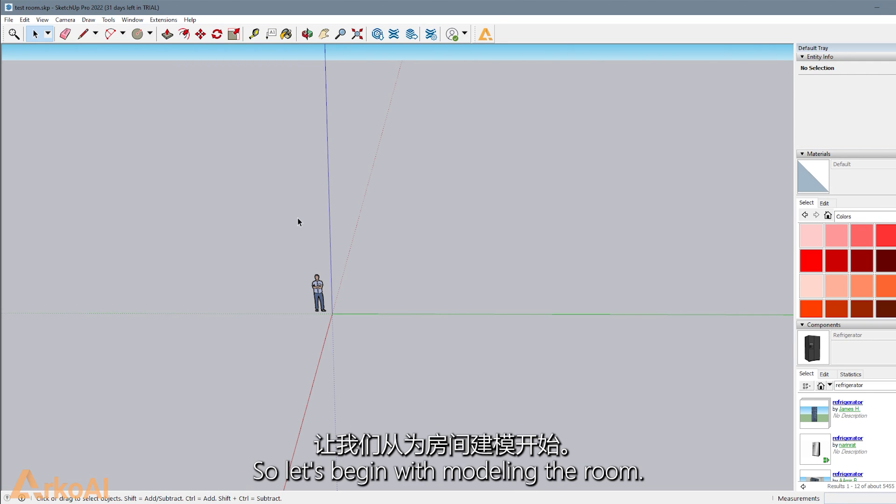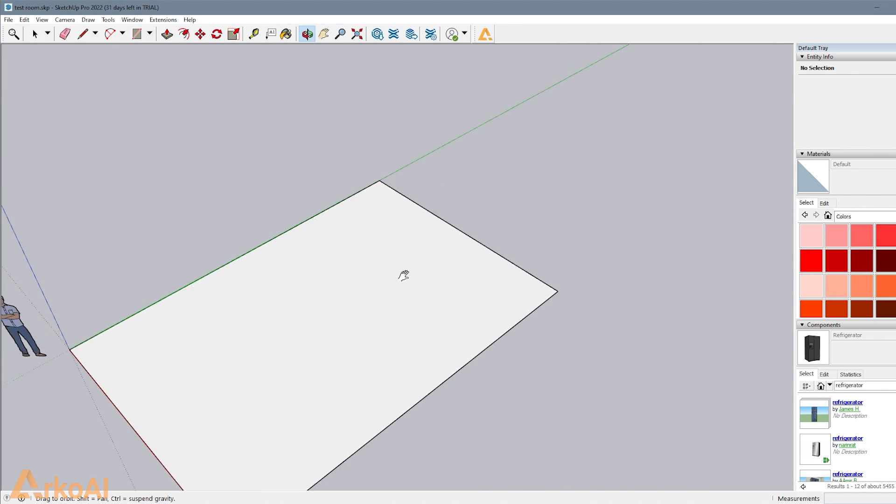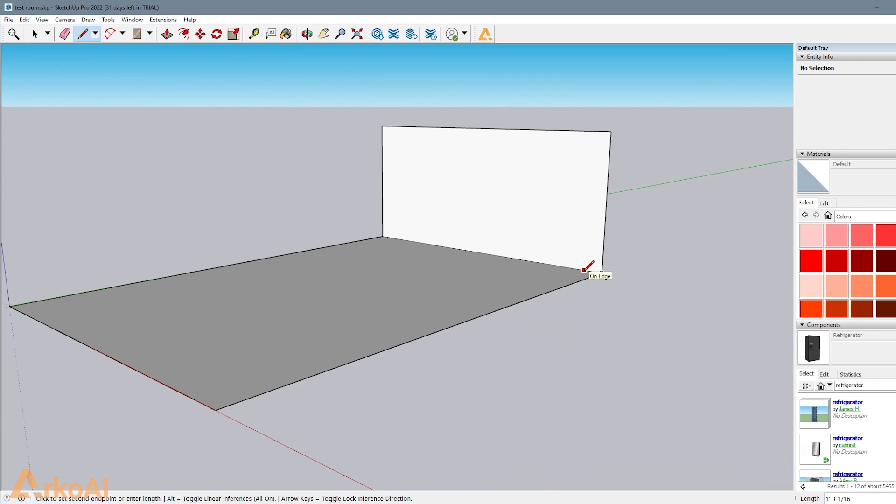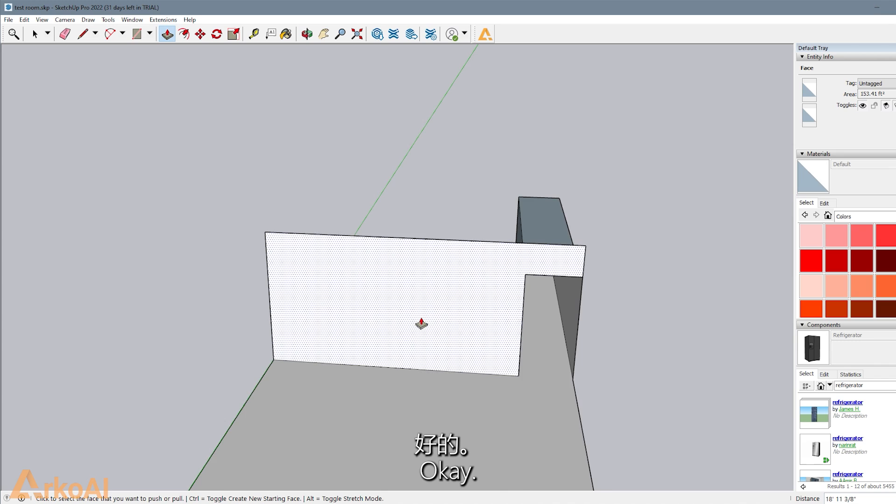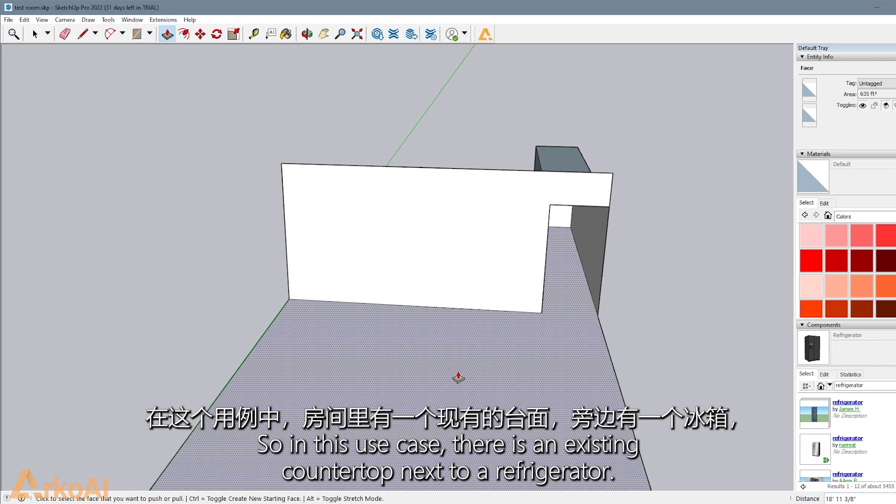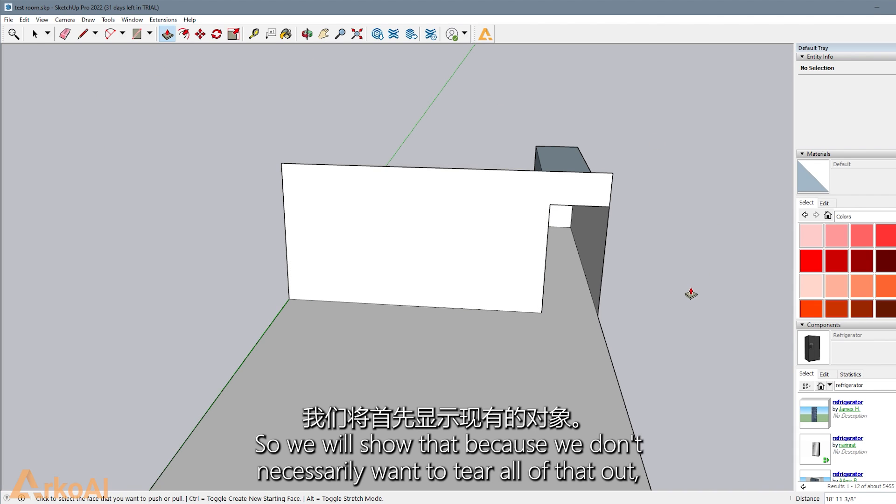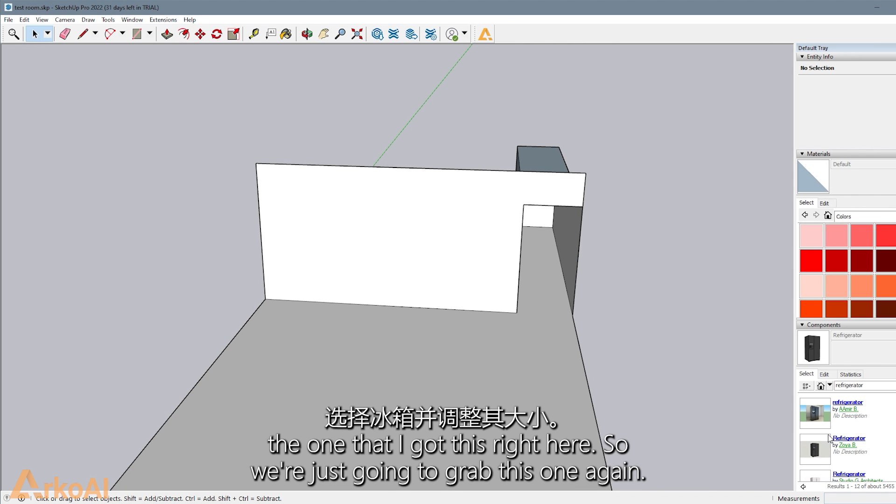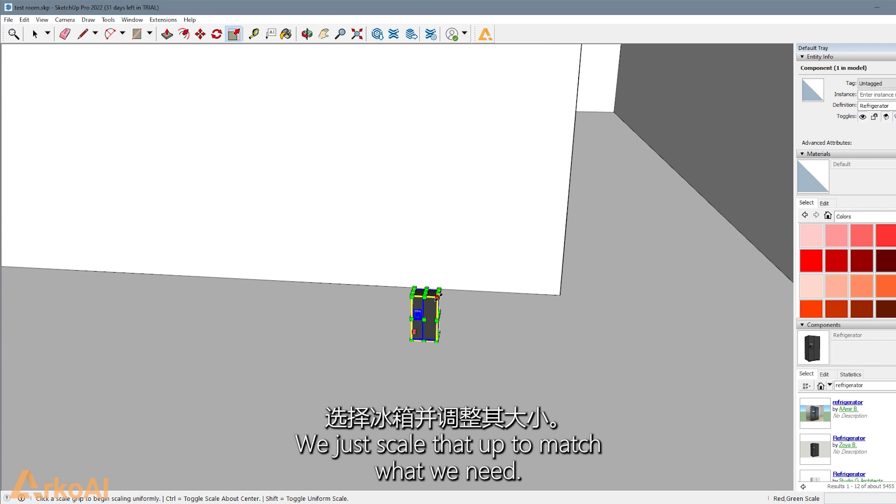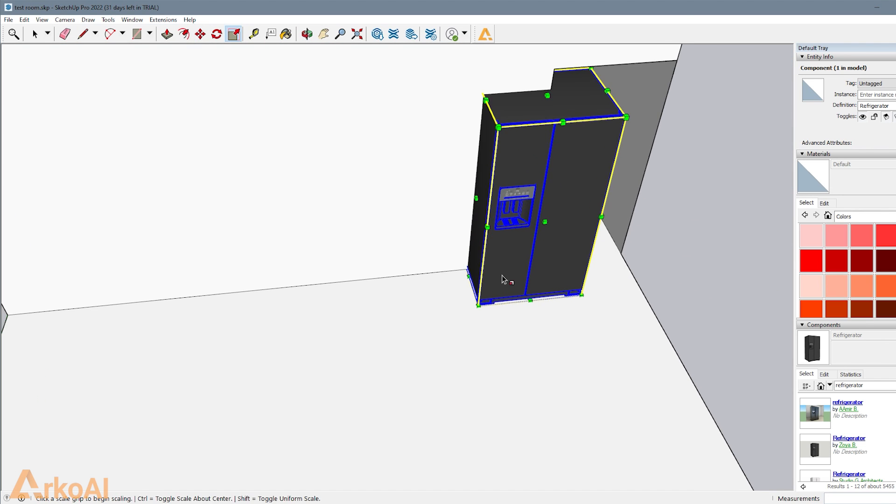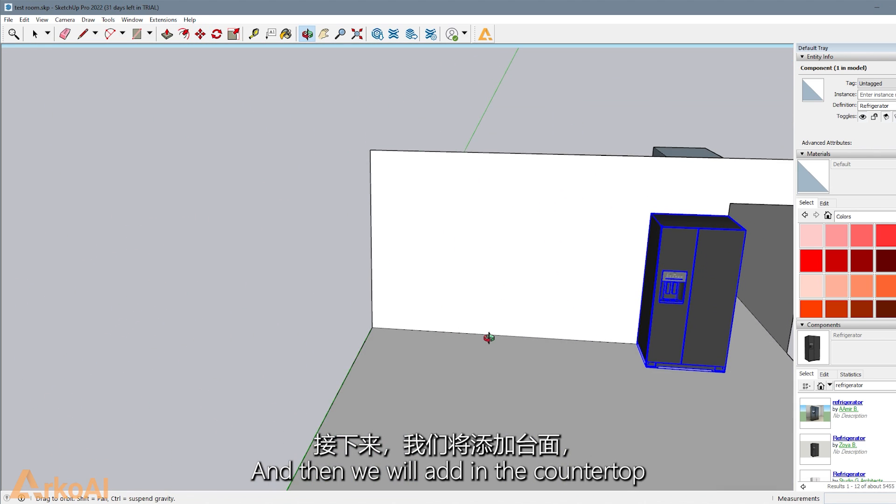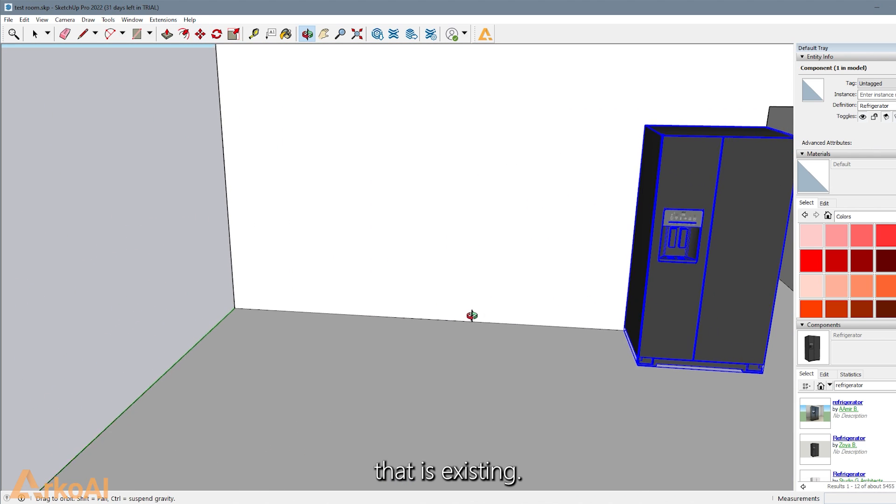So let's begin with modeling the room. In this use case, there's an existing countertop next to a refrigerator, so we'll show that because we don't necessarily want to tear all that out. We're going to go to our components and grab a refrigerator. Now it scales a little bit off, but that's fine. We just scale that up to match what we need. There we go.